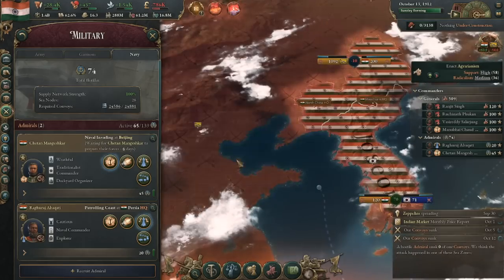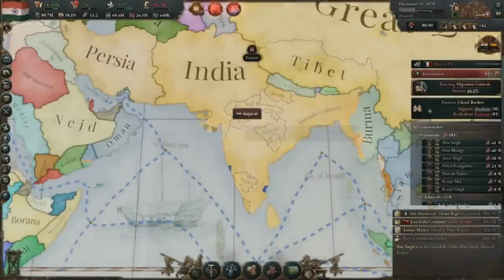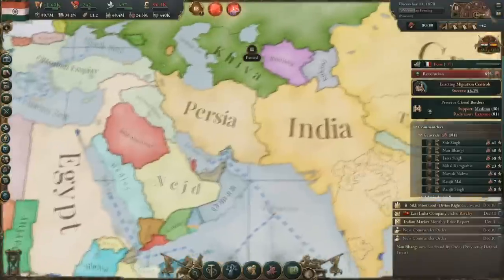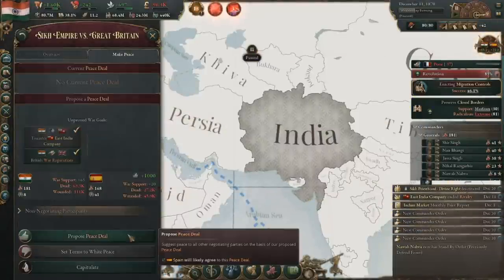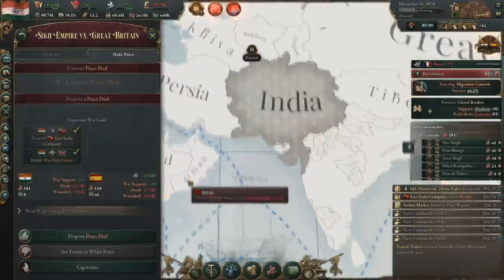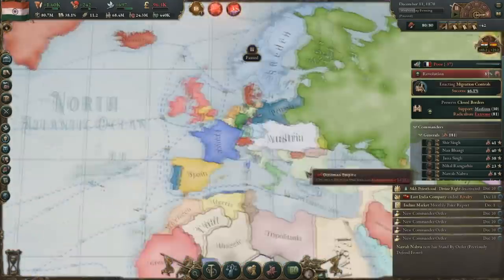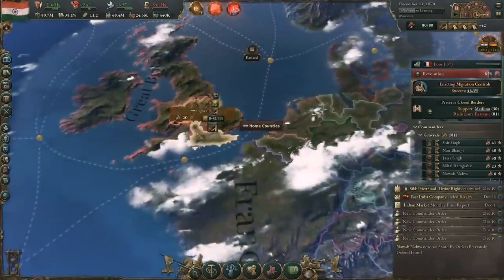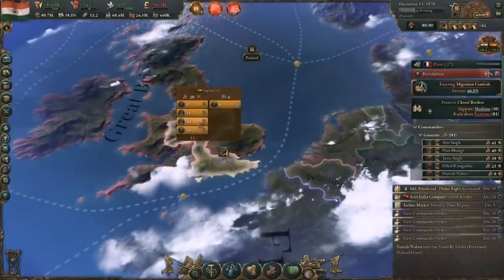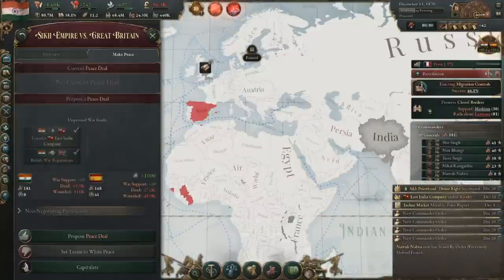With that out of the way, let's jump into our first moves as India. The first thing we're going to do is unite the peninsula by integrating our subjects. This actually isn't quite optimal for keeping our standard of living high because we are now going to have to take care of a lot more people, but it lets us shoot our GDP much higher.